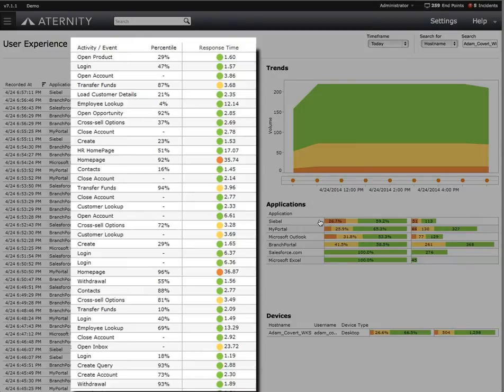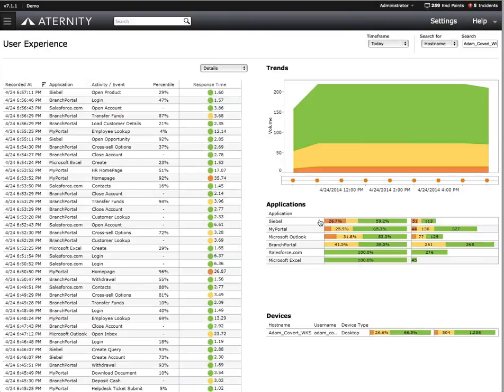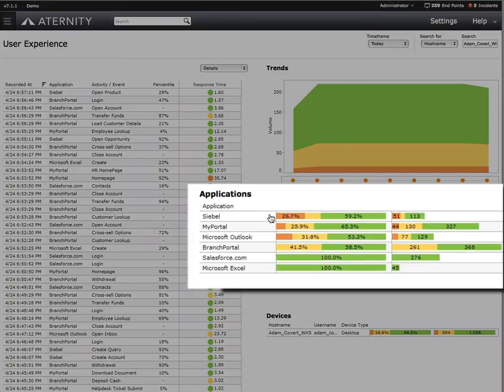Based on the color coding, we can quickly see whether or not these activities are in compliance with our SLAs or if they've deviated. Now, it looks like Adam's been having a number of application issues, but by far, Siebel appears to be the worst offender.